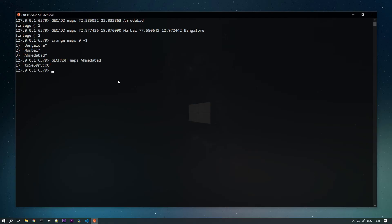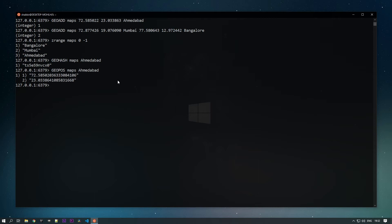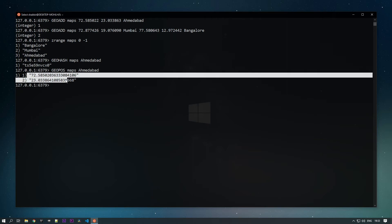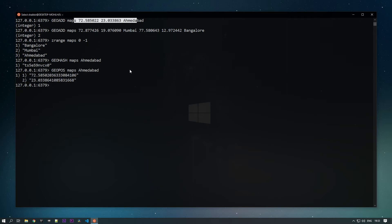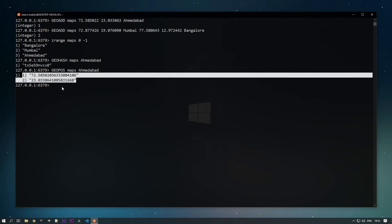Now, getting back to business — we stored our values and got the geohash values. What about getting back the actual longitude and latitude values? The command to retrieve them is GEOPOS. You specify 'maps' as the key and specify the member, and it returns the longitude and latitude values. Note that the values returned may differ slightly from what we stored, because Redis converts them to a 52-bit integer — so there might be a 0.5 percent error.